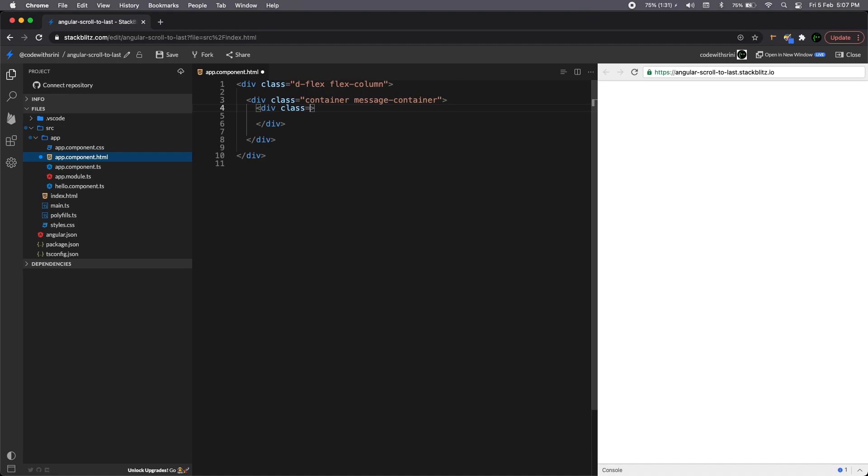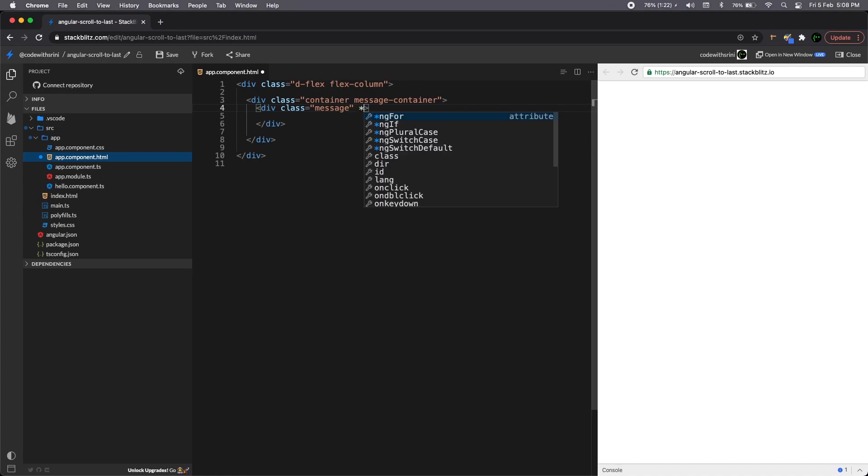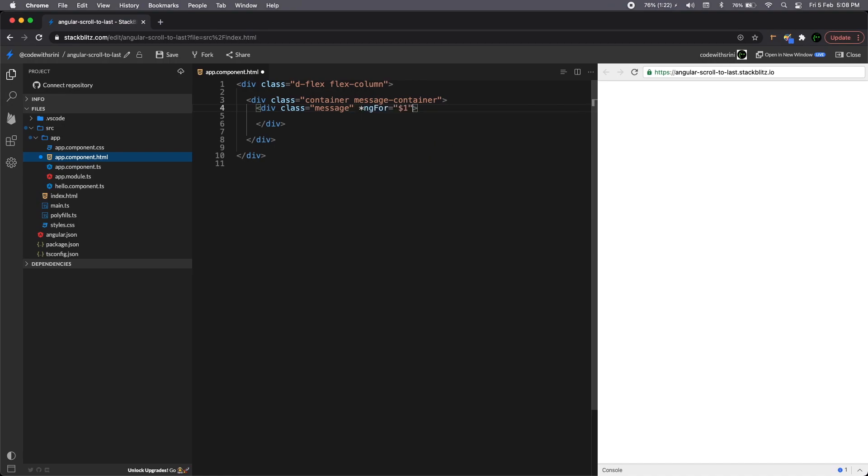So this could be ul and li so you can also come up with ul unordered list and a list element. Since this is just a normal demonstration, I'll stick with div. So feel free to use whichever is comfortable for your use case scenario.